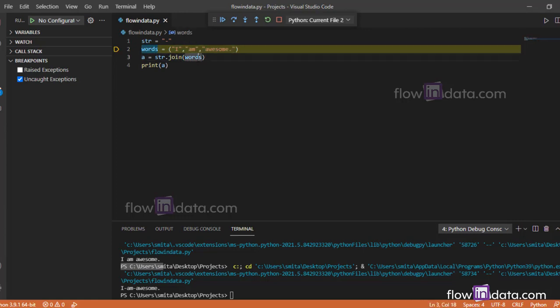So these are two more string functions. This is all about the find and join functions. See you in the next video and thank you for being with us.